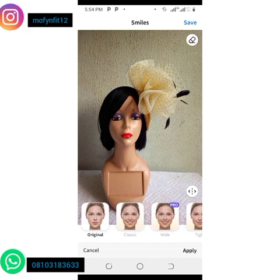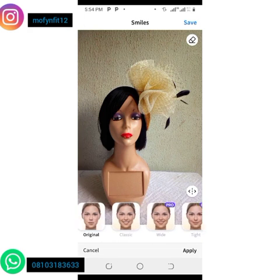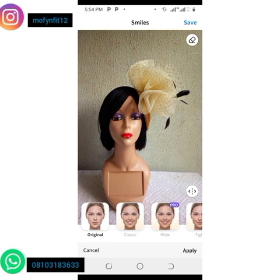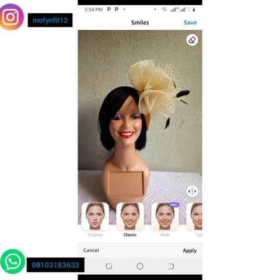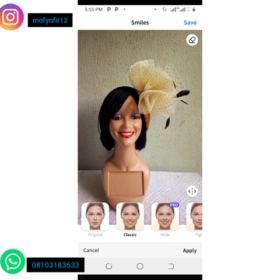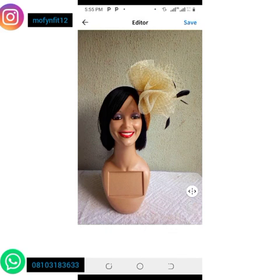Then I click on apply. Now I want my mannequin to smile — I click on the free one which is the classic. Who will see my mannequin and will not buy my fascinator? The smile is just captivating! So beautiful. I'm going to click on apply.